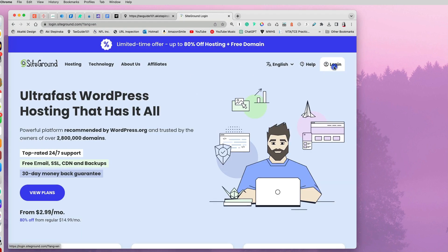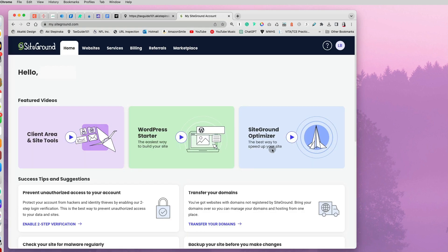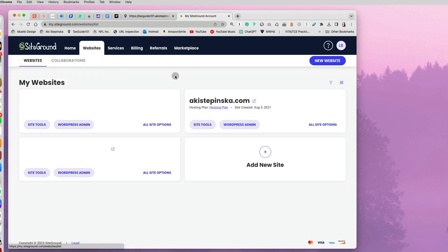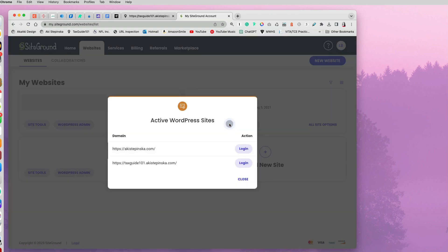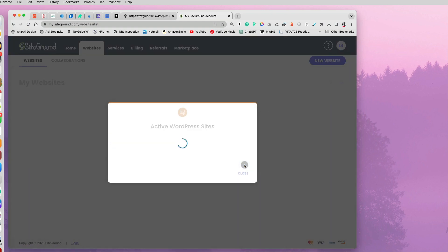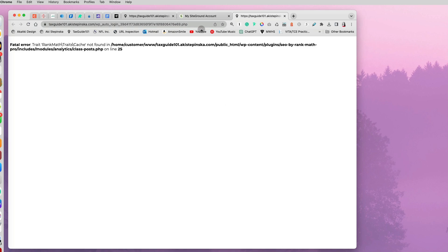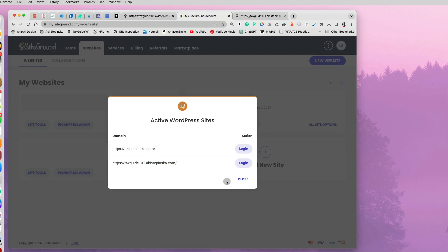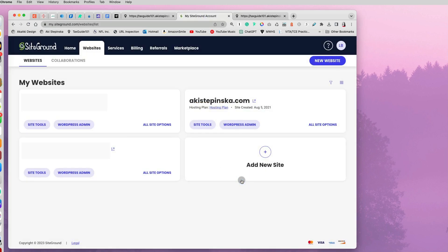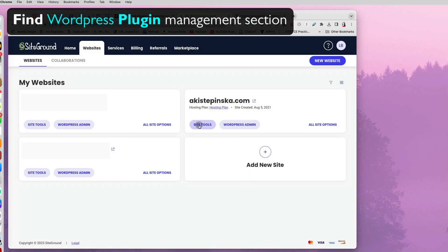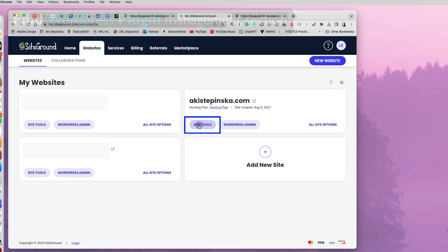I'm using SiteGround as my hosting company, but regardless which company you're using, try to log into your account and then websites. And for SiteGround, you don't try to log in through here to your website because you're still going to get the same error. What you want to find is the WordPress plugin management section of your website.